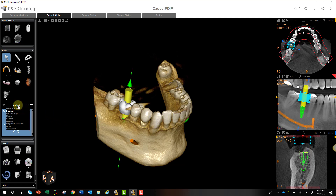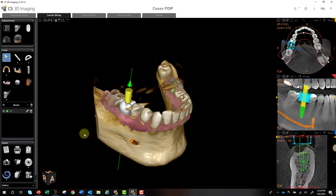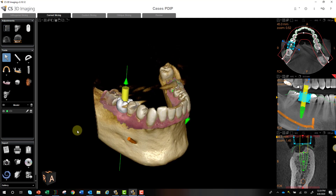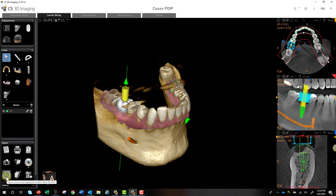Once you have your plan finalized — and you can also merge your digital impression scan — you can freehand your implant placement based on your plan, or if you want to take it to a surgical guide, you can export your data sets and send them to any lab. If you want to design the guide yourself, you have BlueSky planning software available. One single click will launch BlueSky with your full plan attached. Note: the BlueSky icon only shows up if you have BlueSky planning software installed and the PDIP module. Then you can design, export, and print your own guide.